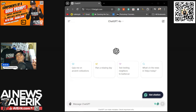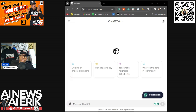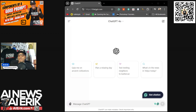Number one is context — provide background information or additional details that help the AI model understand the scenario or task at hand. Number two is instruction — clearly define the specific task or action you want the AI to perform. Number three is input data — supply any necessary data or examples the AI model needs to work with when generating output. Number four is output indicator — specify the desired format, style, structure, and even tone you want.